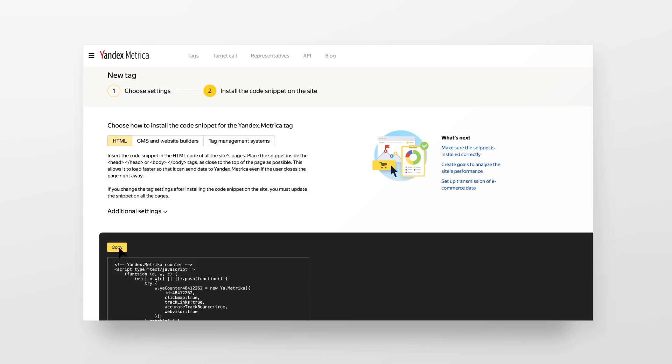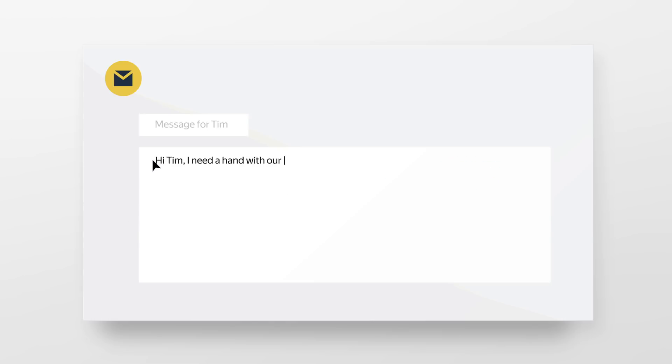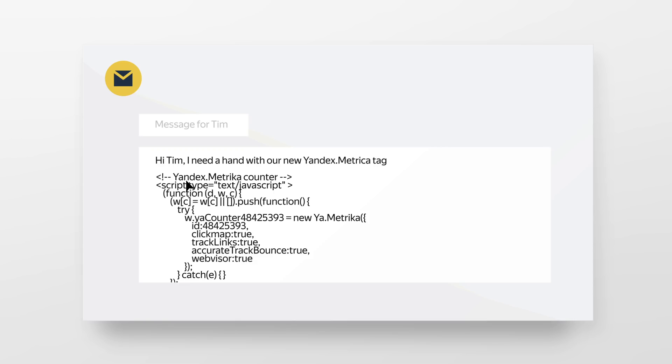Your code snippet is now ready to be added to your site. If you have a web developer on your team, it's best to ask them for help.